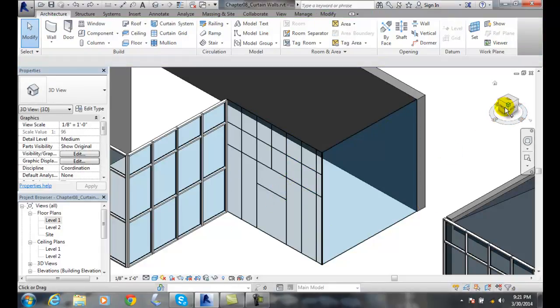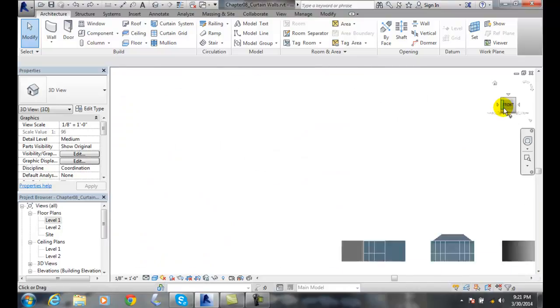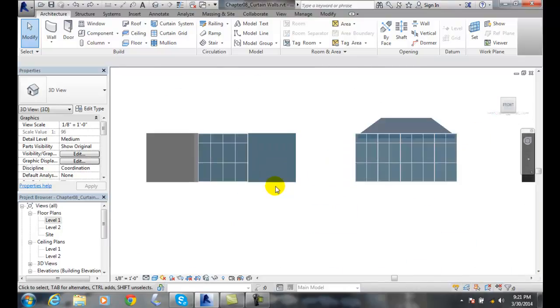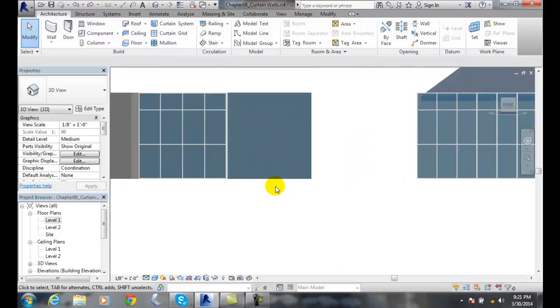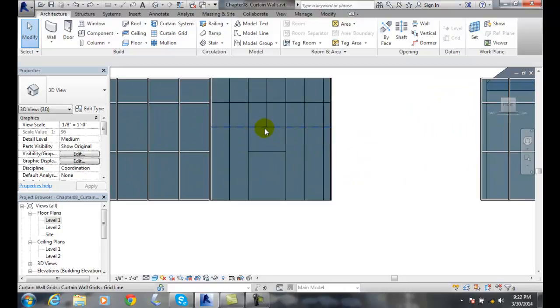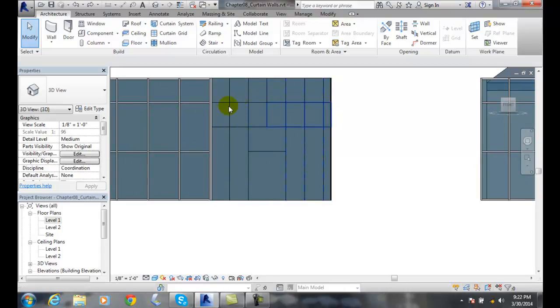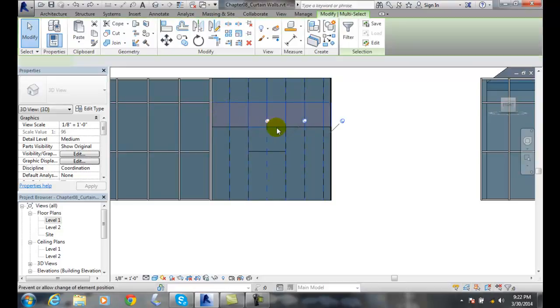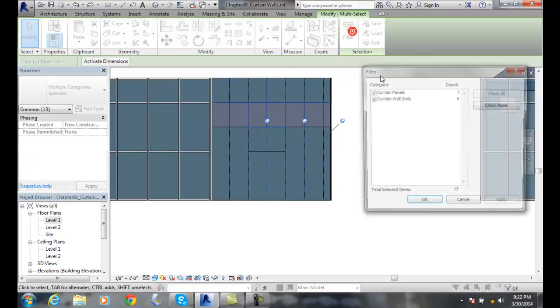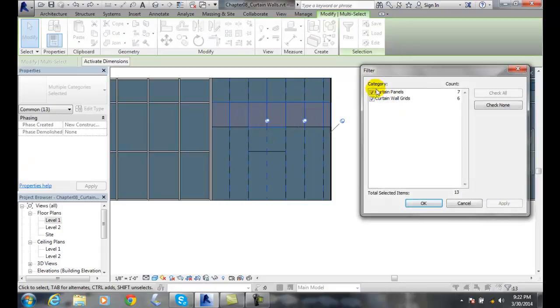And I'm going to go to my front view here. Even though I'm in 3D here, I could have went into my elevation if I want. Alright. And now I'm going to come in here and I'm going to window crossing across those panels there. I'm going to go up to filter. Make sure I just have the curtain panels.